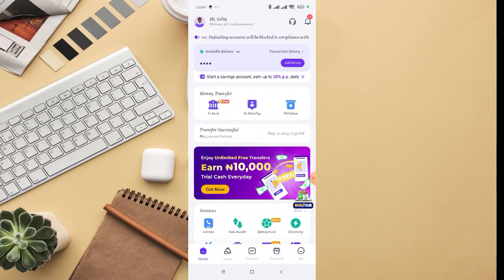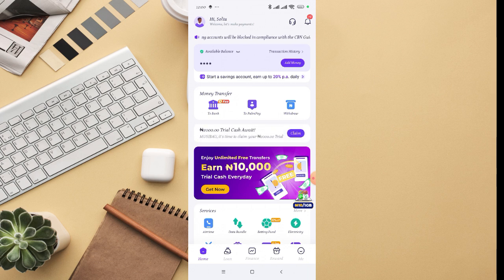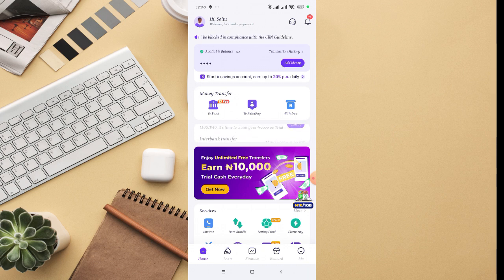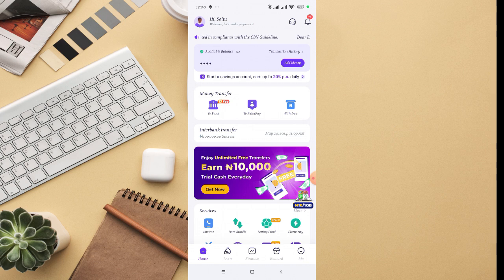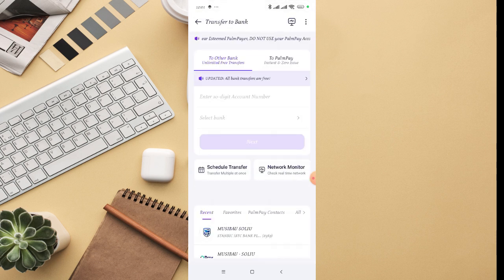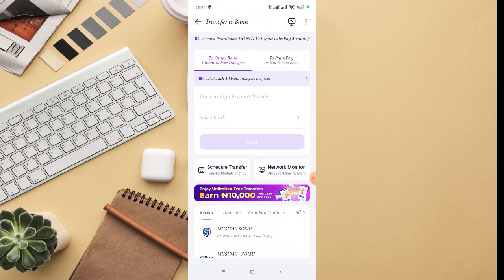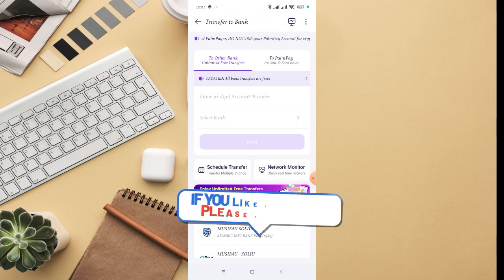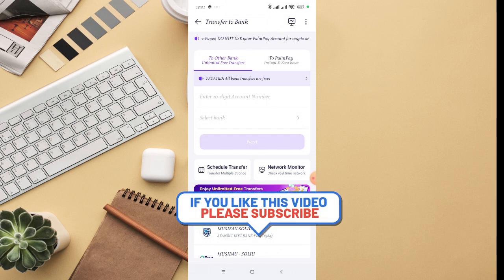All you need to do is click on transfer, then you can choose where you actually want to transfer to: to a bank account, PalmPay account, or withdraw cash. Just click on 'to bank' if you are sending to bank. Then on this page, you can see 'schedule transfer' - you can see it right there, 'transfer multiple at once.'